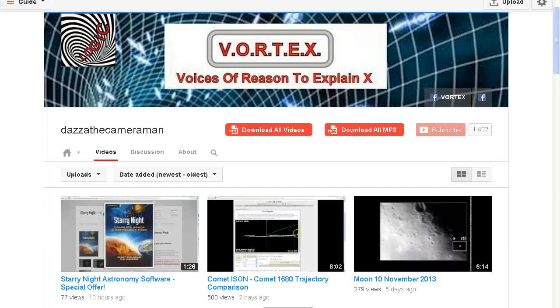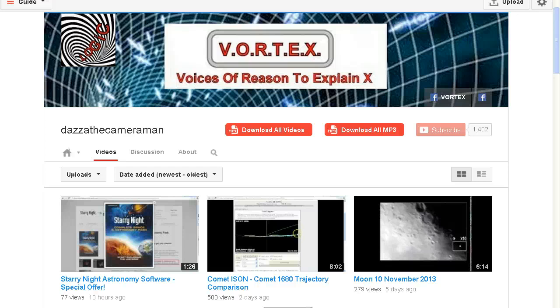As always, do check out my Facebook discussion page, Voices of Reason to Explain X or Vortex. I'll put a link in the description area for you. Thank you for watching.